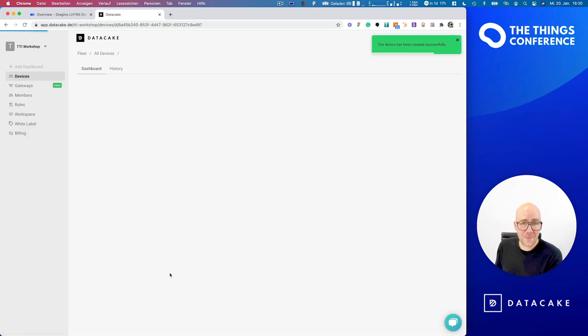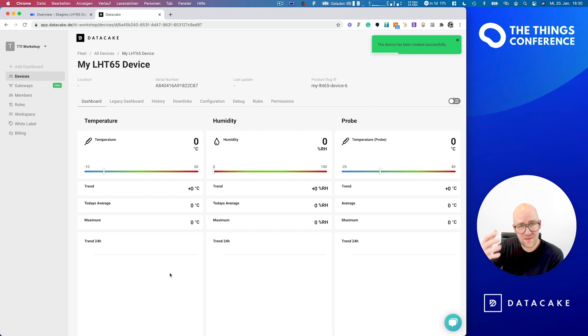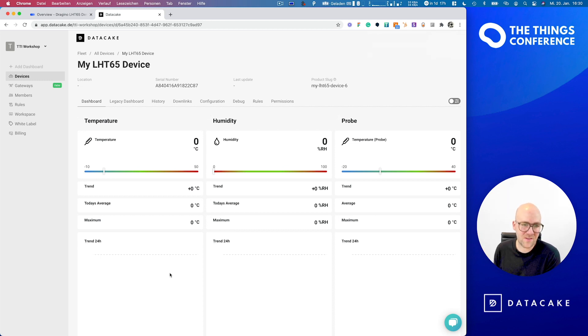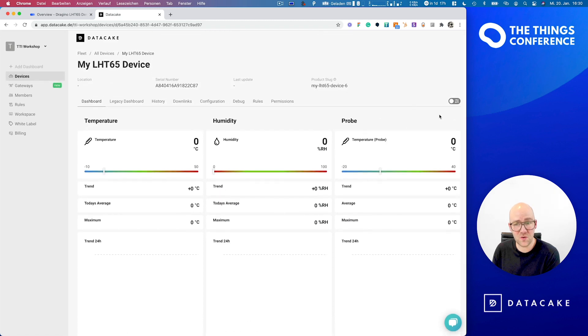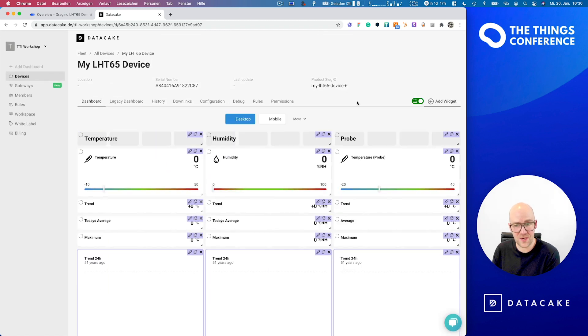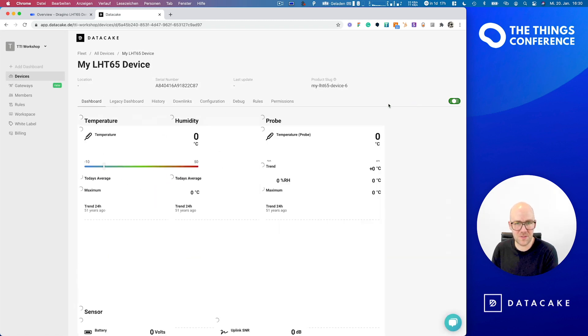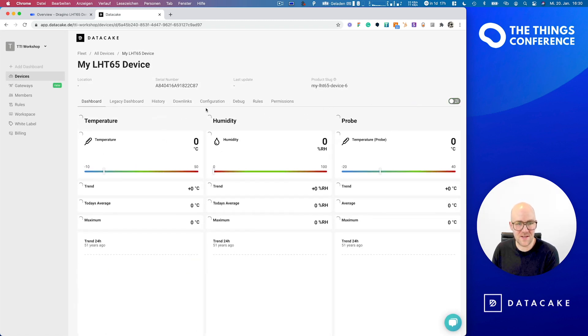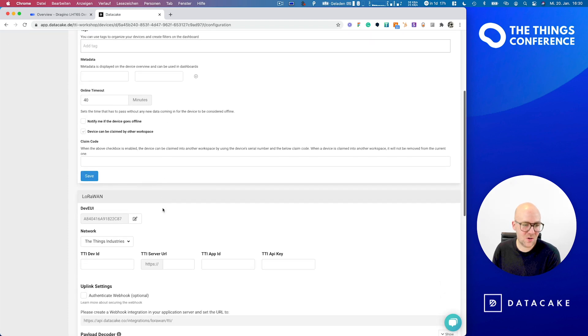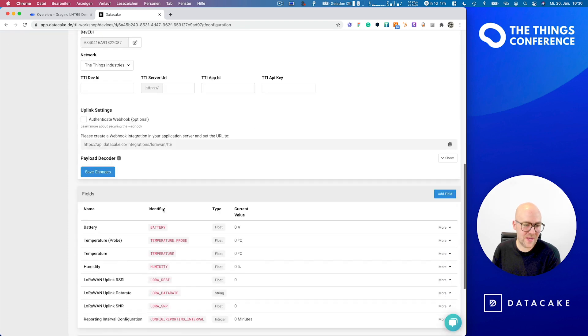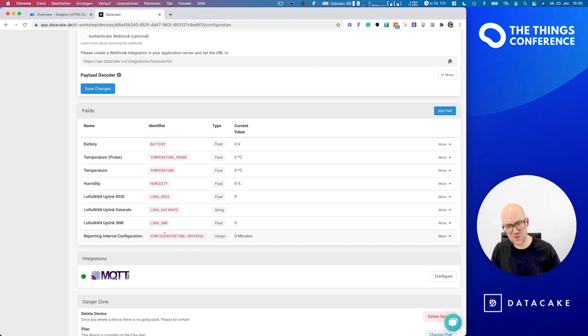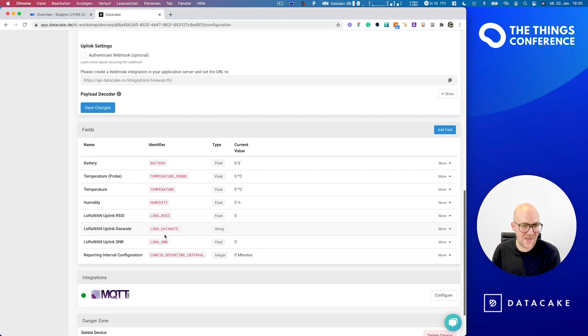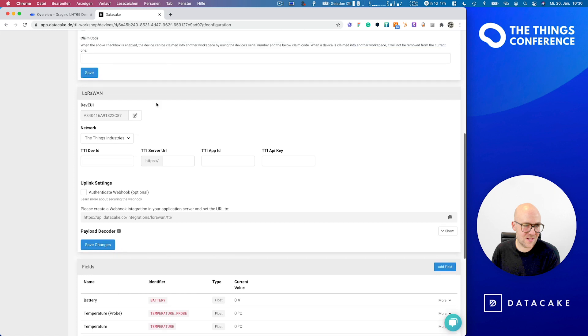So what happens now is that this device is being created on our backend. And also it creates this dashboard here, which of course you can edit, but more on that later. And in the configuration, you also see that we've created the fields for all the sensor data here, which is being created automatically.